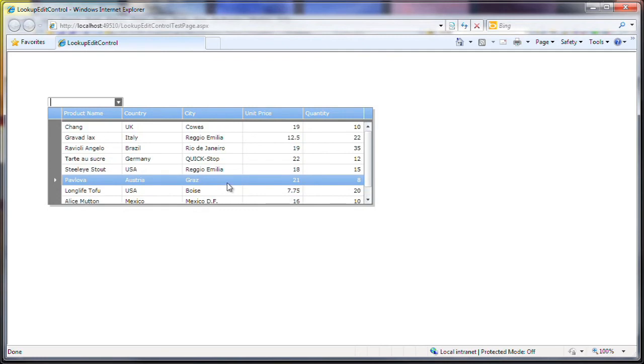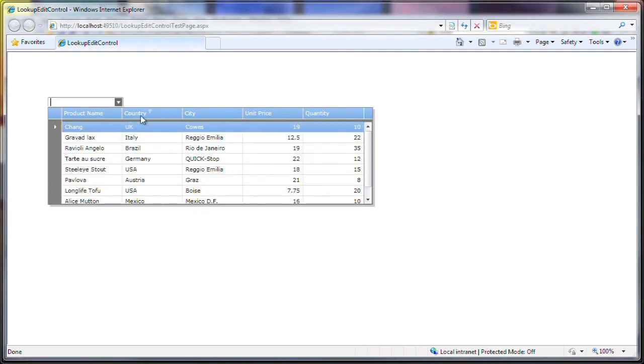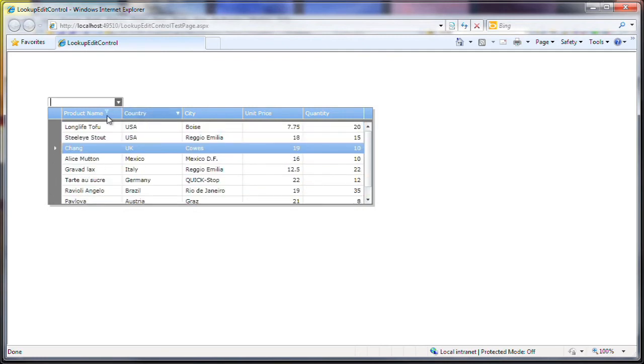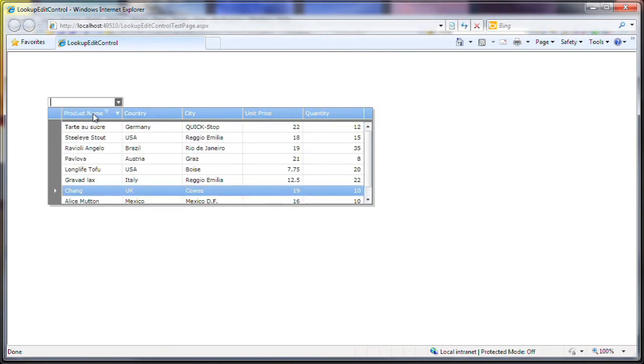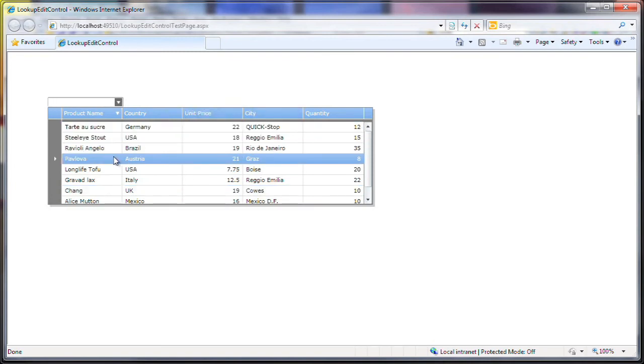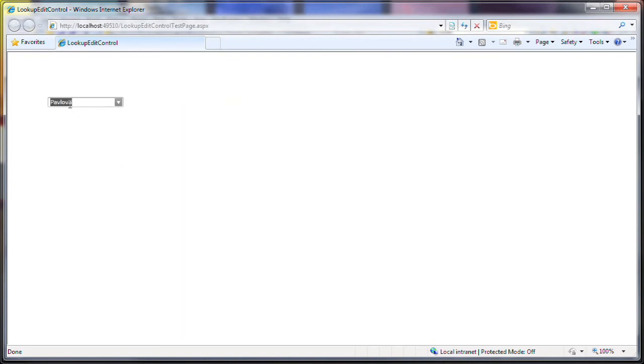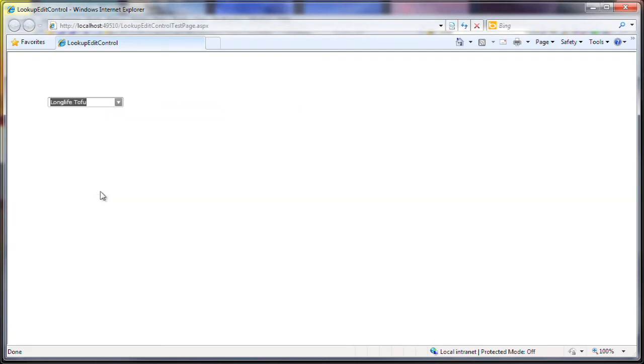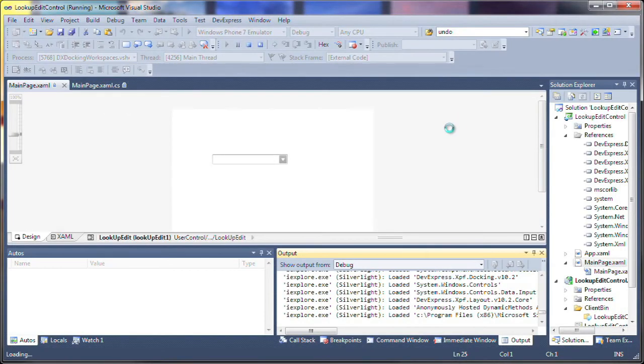The embedded grid control is bound and populated with the sample data. Note that by default, I can sort columns, filter data, and reorder columns. Upon clicking any records, the item is selected and the data is displayed within the combo box based on the field I set for the display member property earlier.